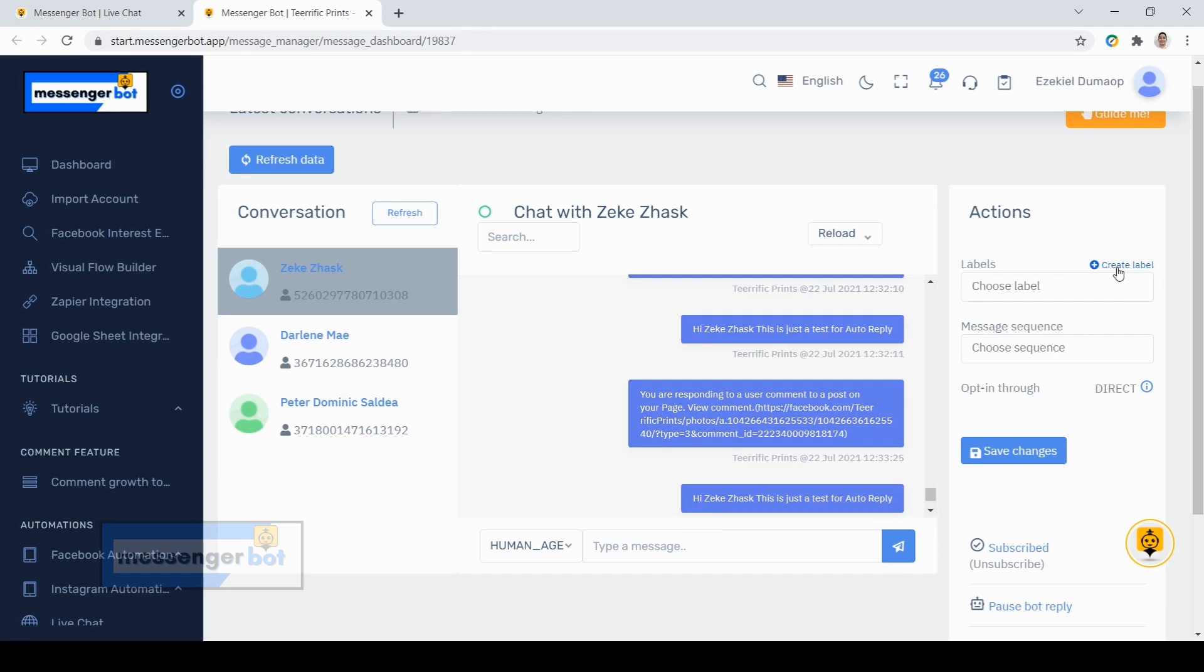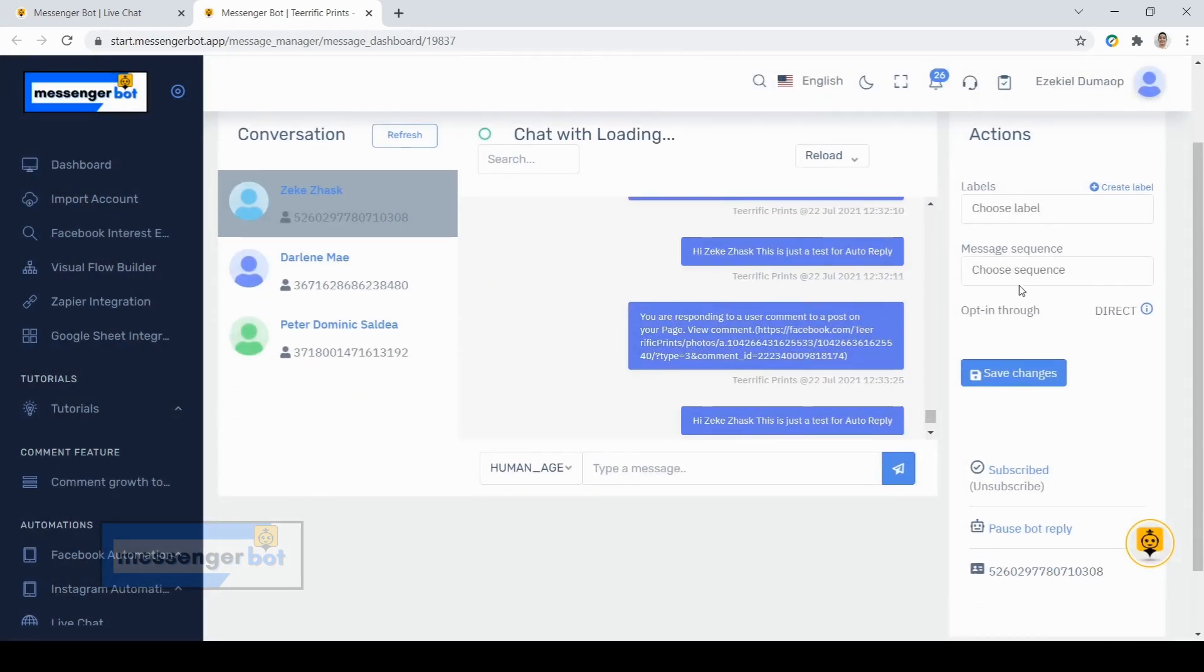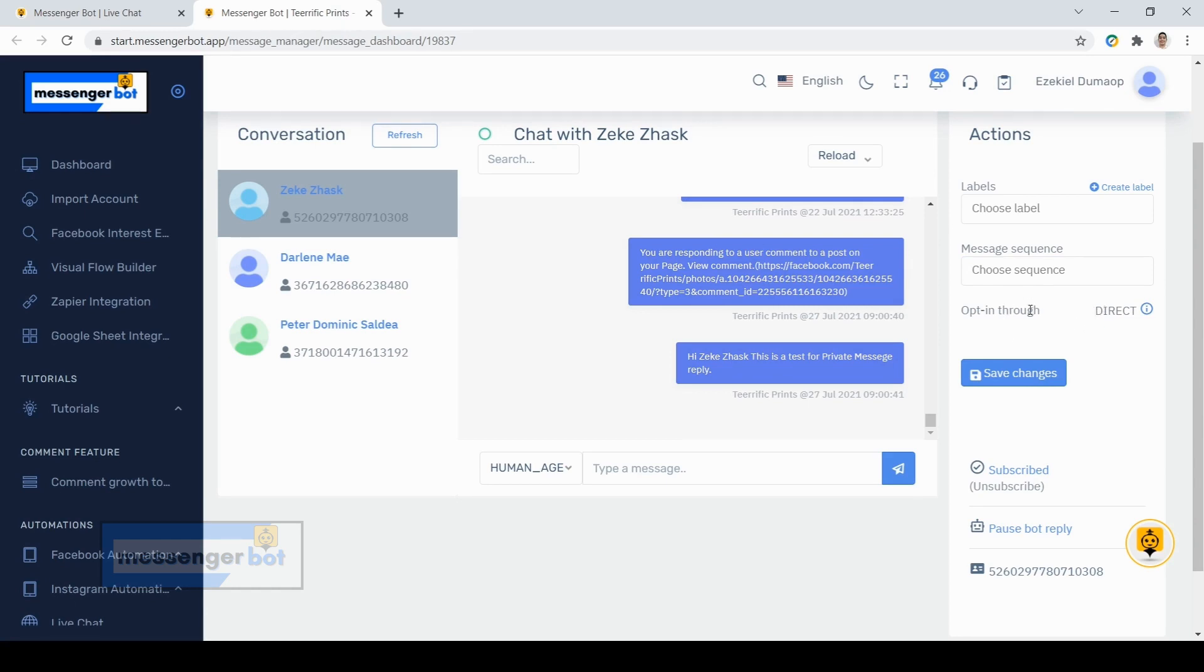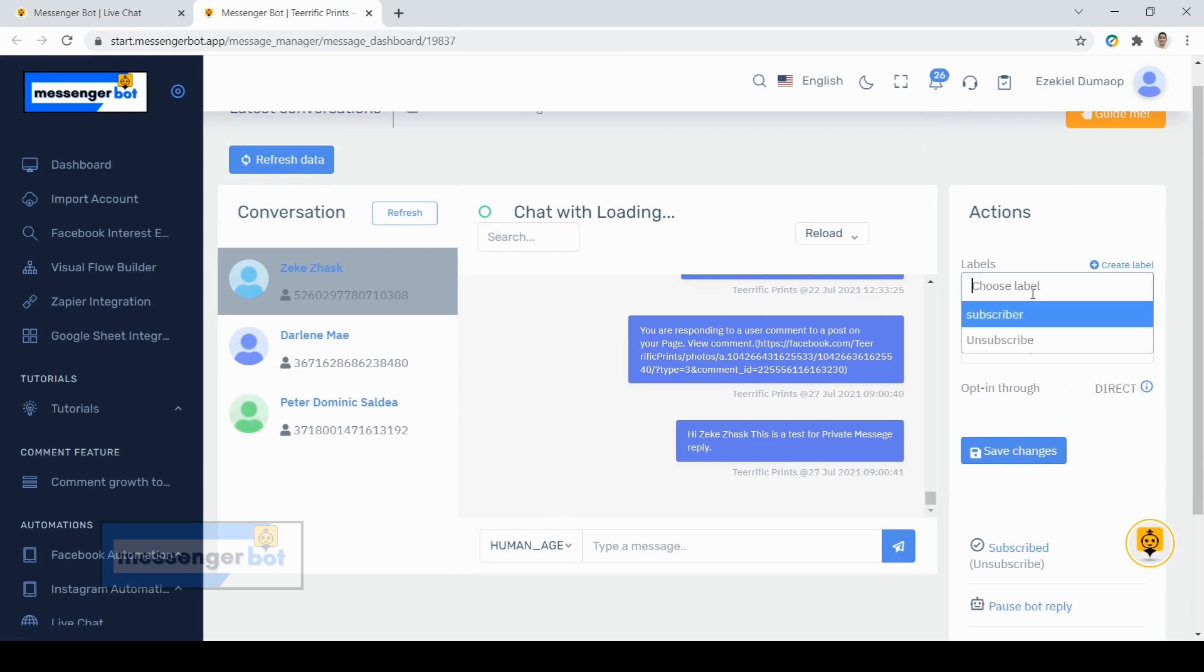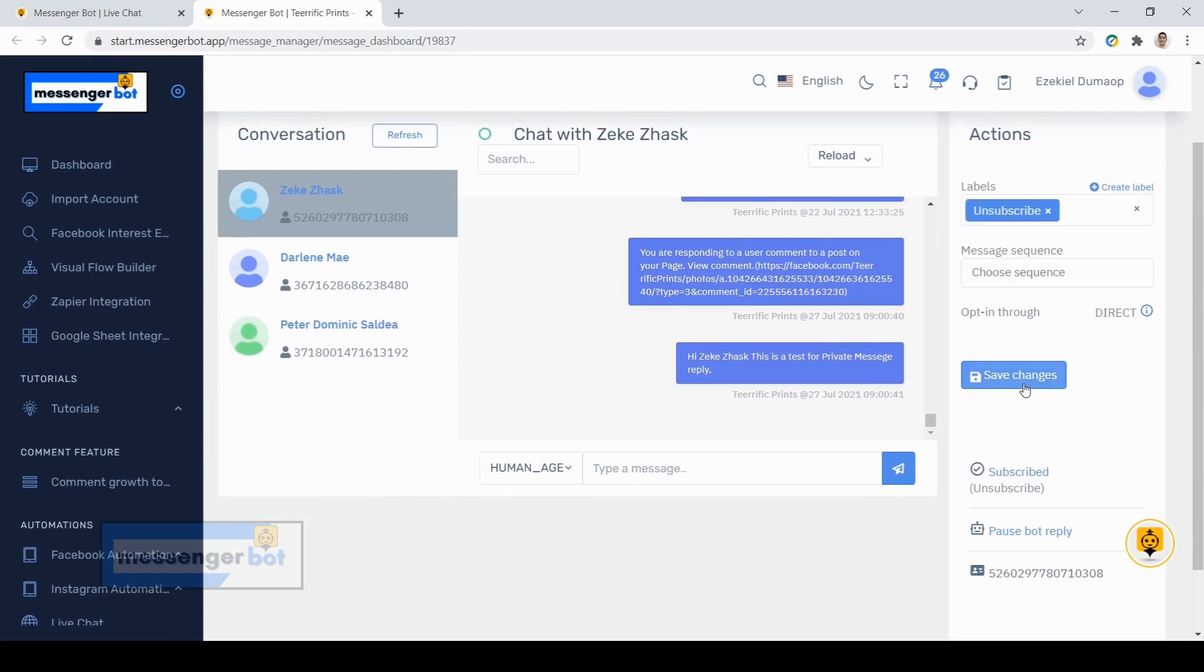Also, you can choose a label for your subscribers here. If you want to create a label, just click create label here. If you have set up a message sequence, you can choose it here. Now here you can see where the subscribers came from. Direct means the subscriber came directly to your Facebook page. Now if ever you choose a label for that subscriber, just click save changes, then that subscriber profile or details will be saved on that label so you can access it easily.